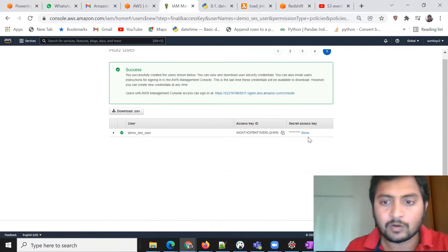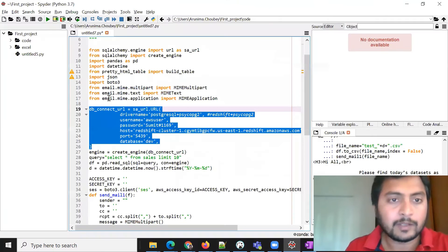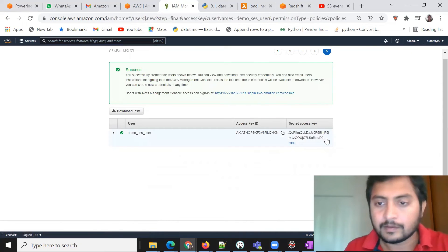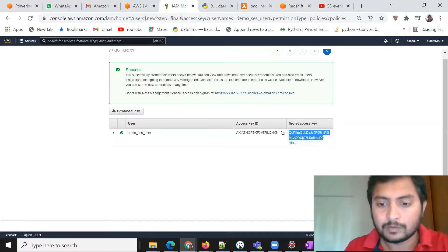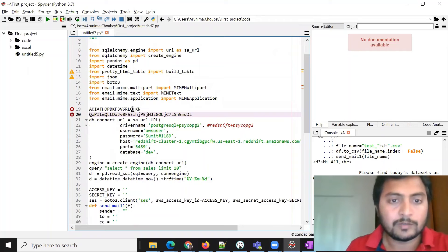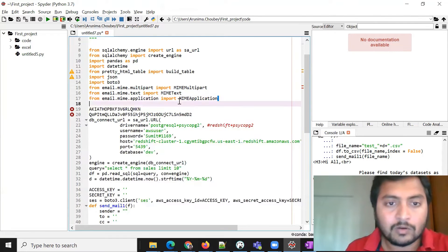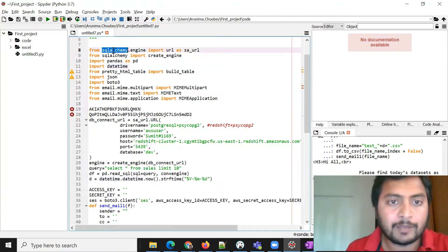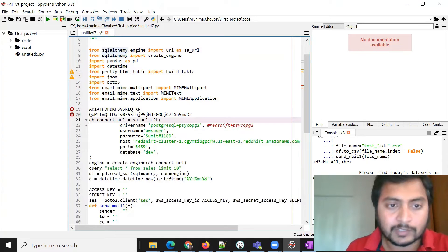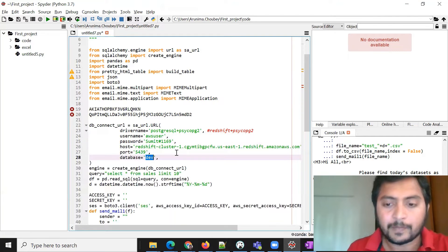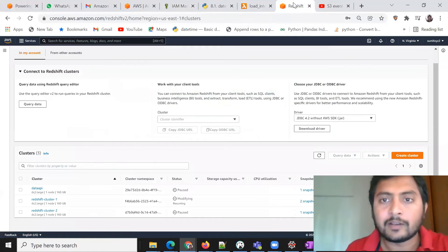I'll copy and paste the access key and secret key into my code — I already have the code written and prepared. This is my access key and this is my secret key, and this user has SES access. In the Python code, we are using SQLAlchemy engine to connect to Redshift. This is my Redshift configuration: driver name, username, password, hostname, port, and database name.